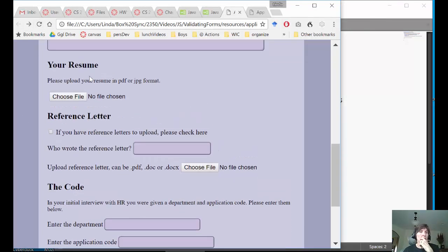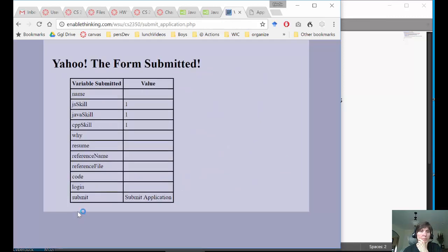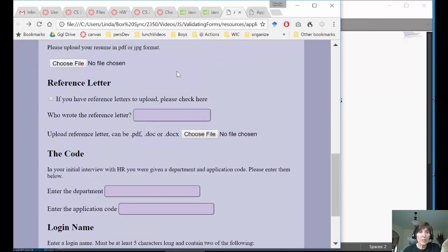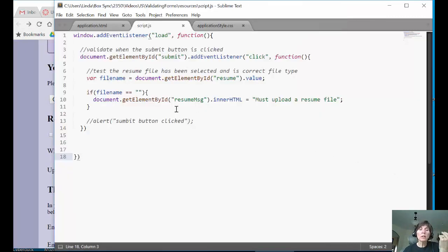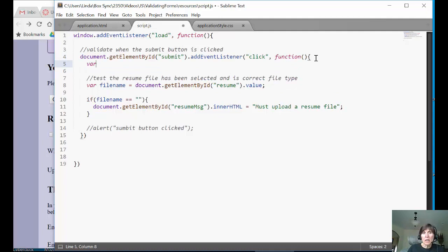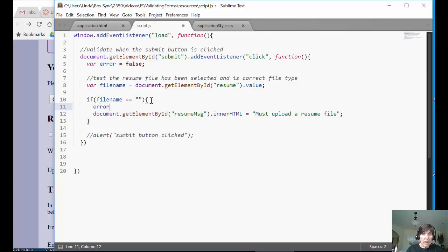When we reload and click submit without a file, we can't tell if the message was written because the form submits so fast. We need to stop that submit from happening when there's a problem. Since there will be several things to test, I'll make an error variable available to the entire function by defining it at the top. When the function first starts, error is set to false, and then if an error is found — like an empty file name — I set error to true.